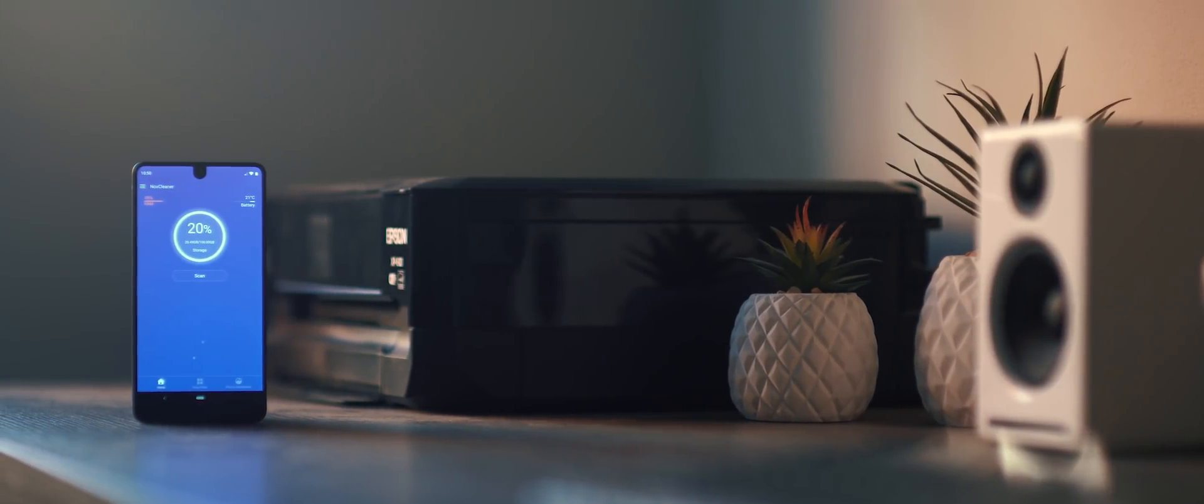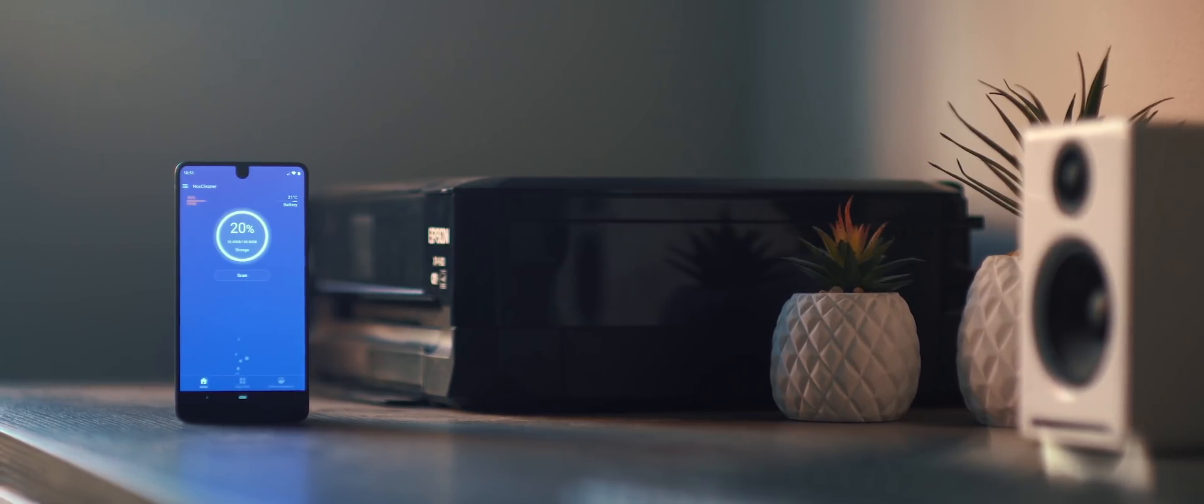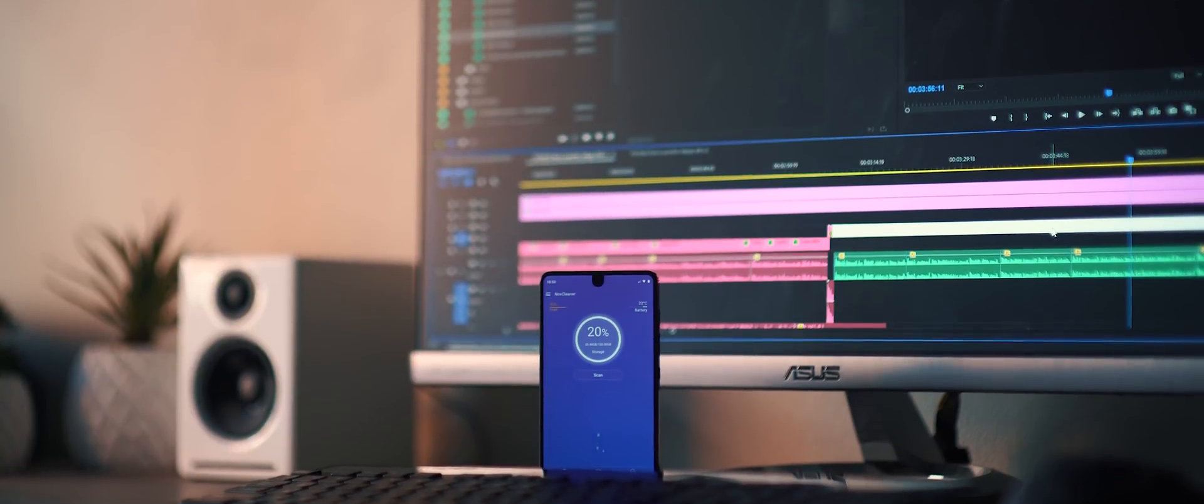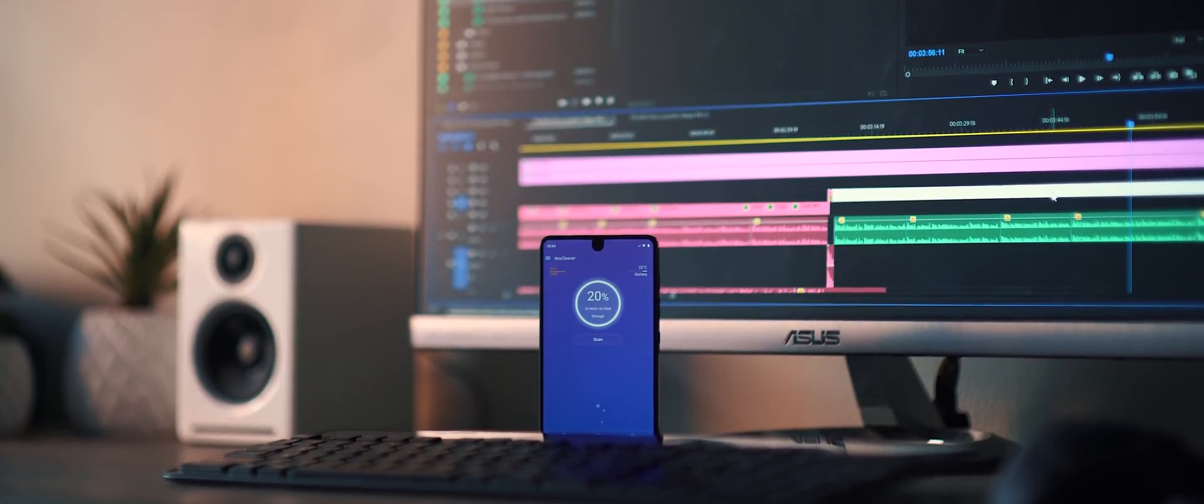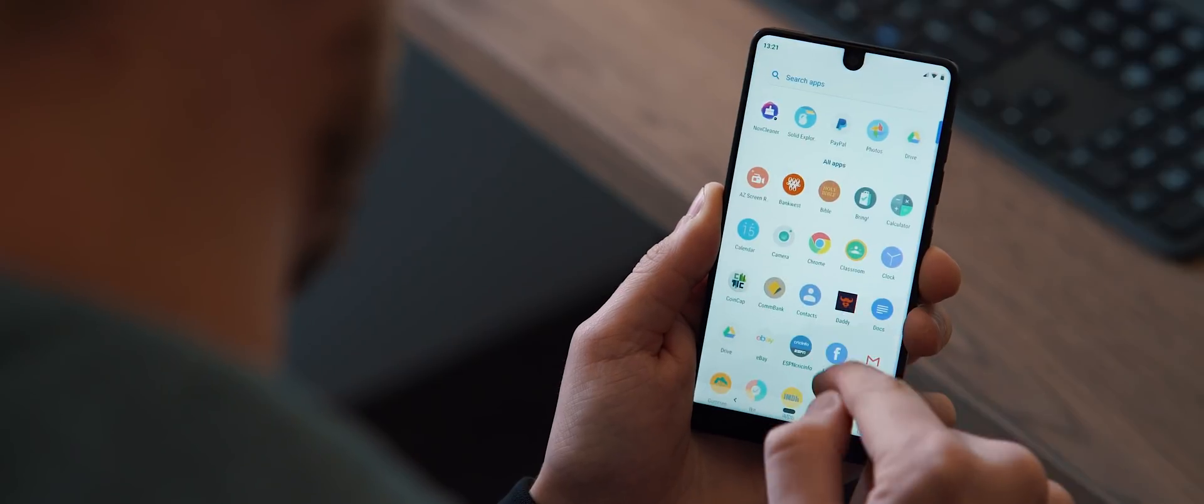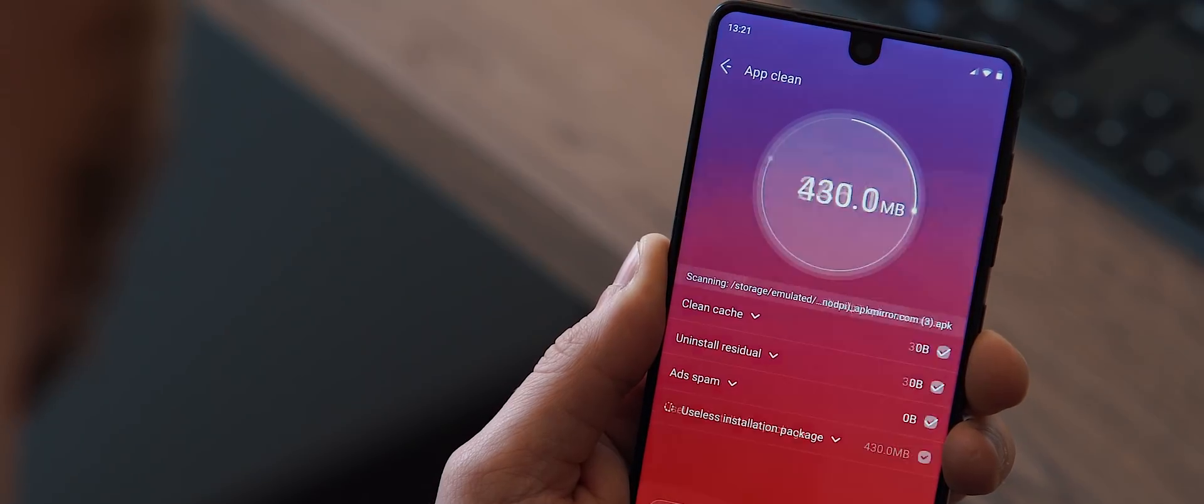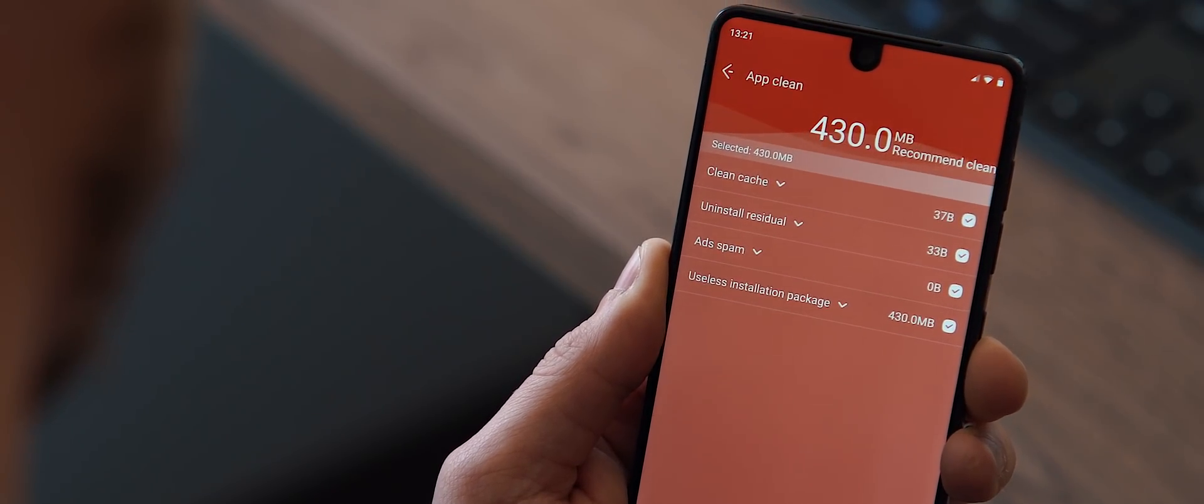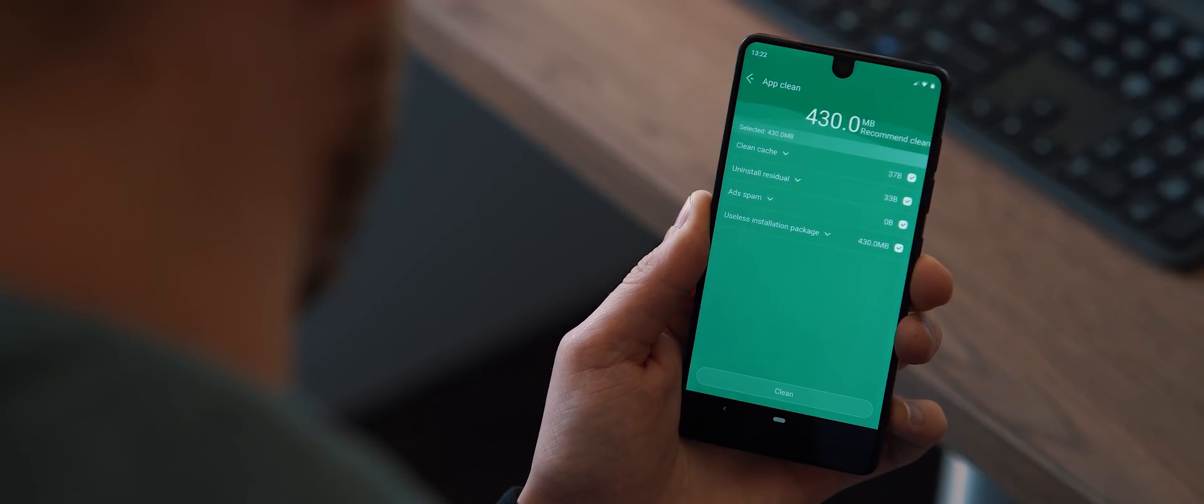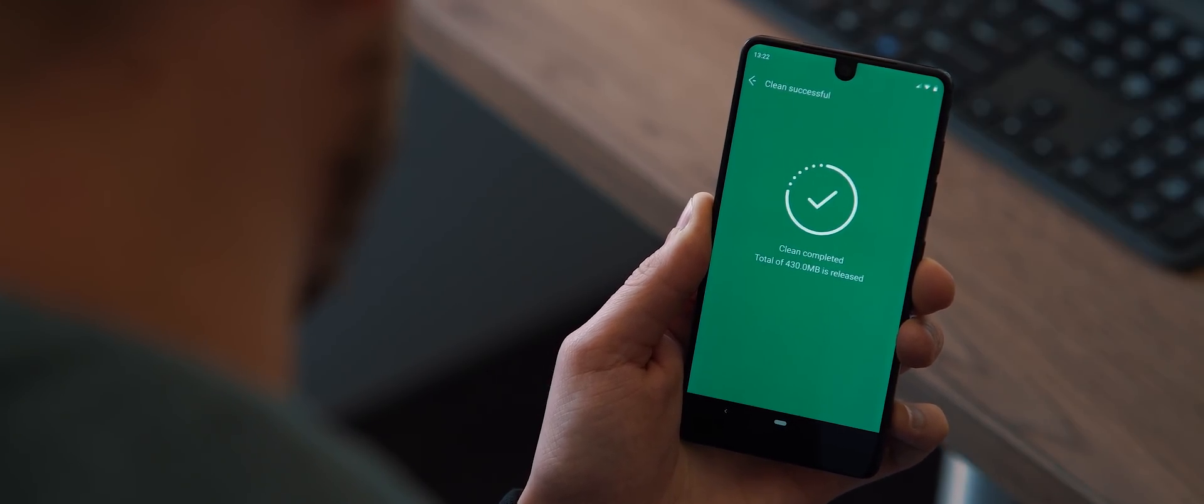Before we move on to the third setup, I wanted to quickly mention today's sponsor, NoxCleaner. So NoxCleaner is a lightweight and efficient application designed to both clean and boost the performance of your Android device. The process of doing so is fast and easy to control. All you do is launch the app, tap on scan, and then within a few quick seconds, you'll be presented with a range of easy options to clear your device's storage. I was able to remove 400 megabytes with just the click of a button using this method alone.